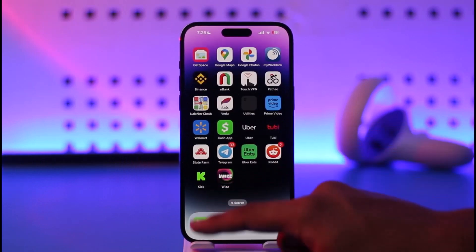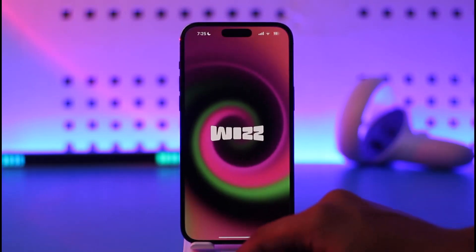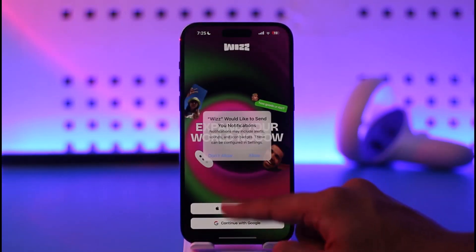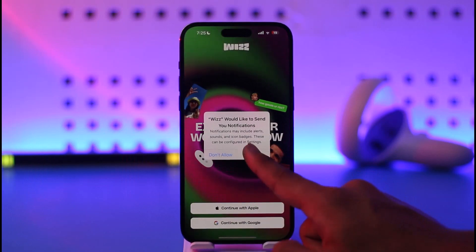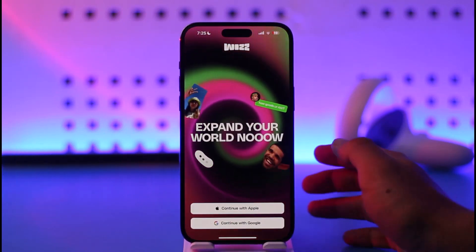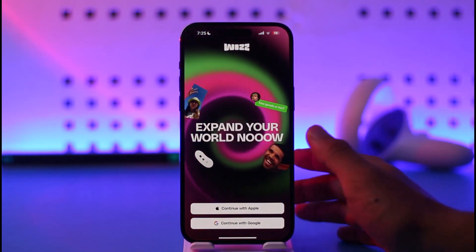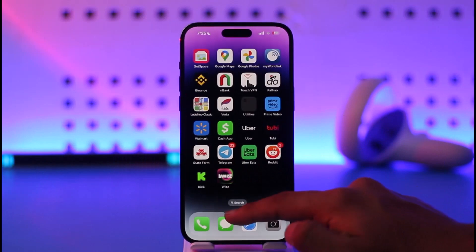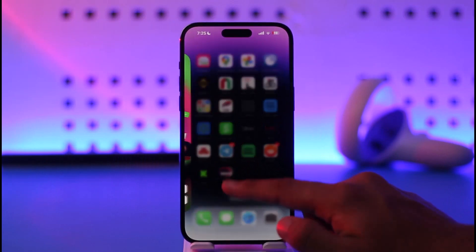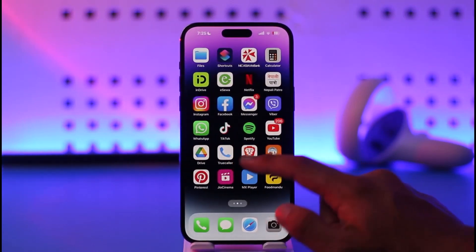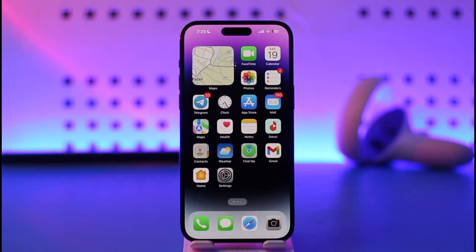Another thing you can try is to long press on the Wiz app, delete it, and then reinstall it. After that, when you open the Wiz application, just tap the continue option and you should be able to log in accordingly — this way you'll be able to get unbanned on the Wiz app.